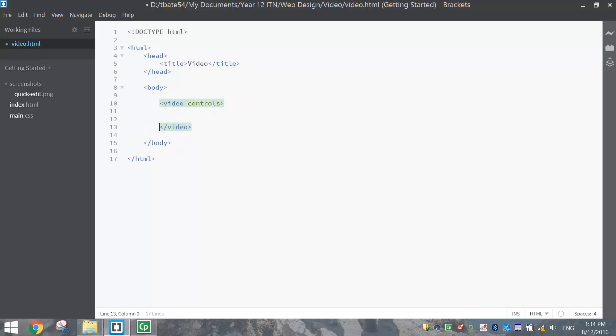Like with audio, you can replace the word controls with autoplay, and that will allow the video to play automatically as soon as your website loads. But as I've said in the past, probably not the best idea.